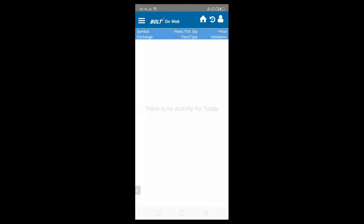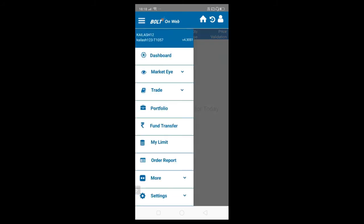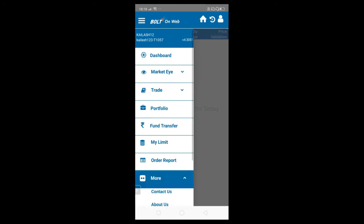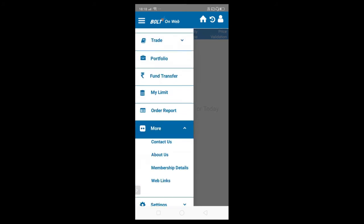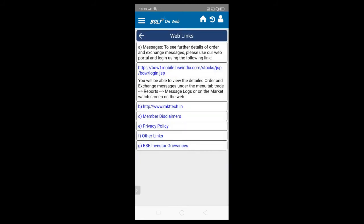The order report is basically your activity report — whatever activity the user has done will be stored here. For example, if a user modified or cancelled an order, all those activities will be stored. In the More section, we have contact us, about us, and web links — including BSC, BOLTplus download link, disclaimers, and privacy policies.